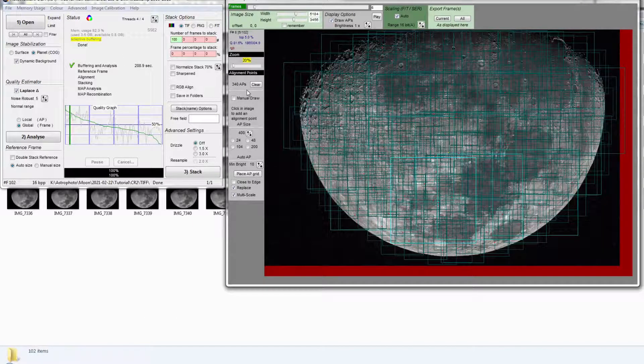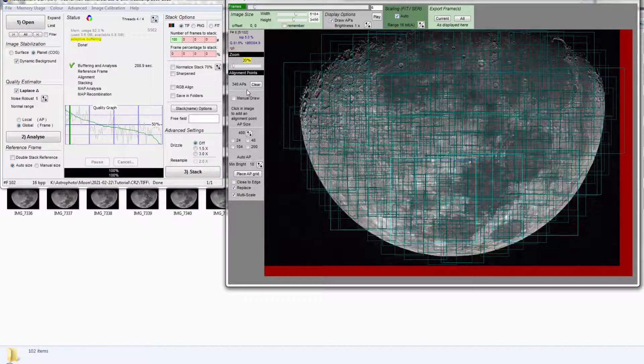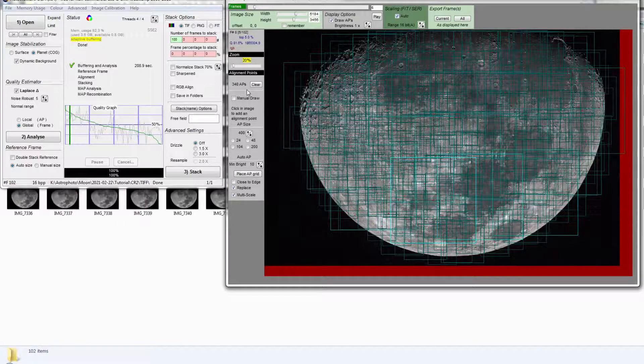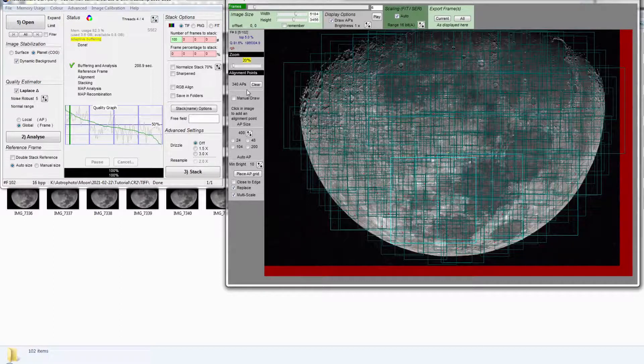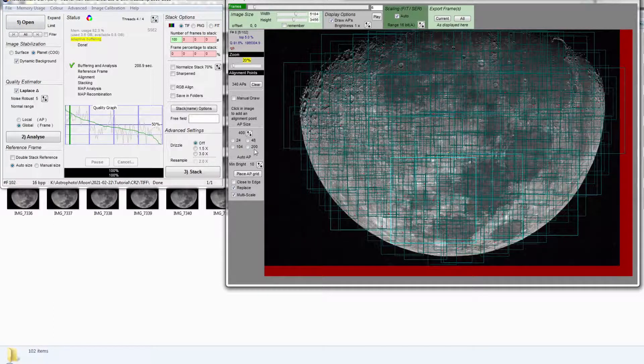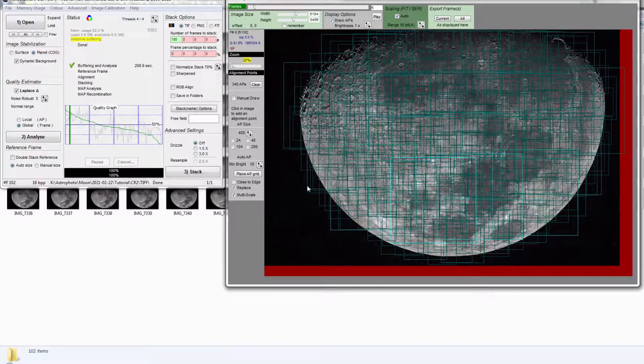Basically, the more points you have, the more accurate is the stacking. Usually the number between 50 and 100 is enough. So in my case, this is the least I can get since the maximum size I can get is about 400 due to the image scale.